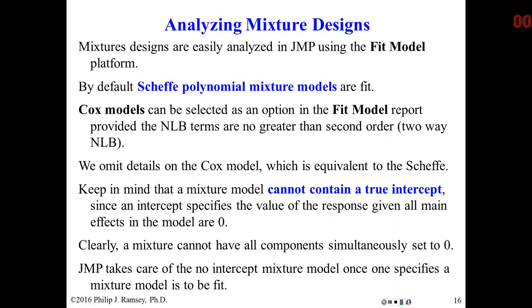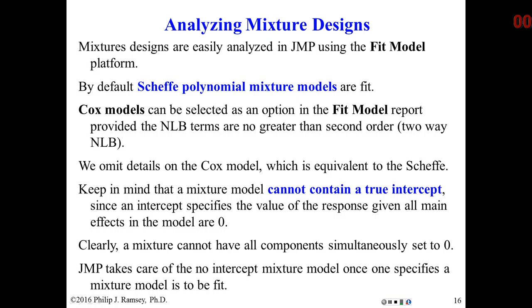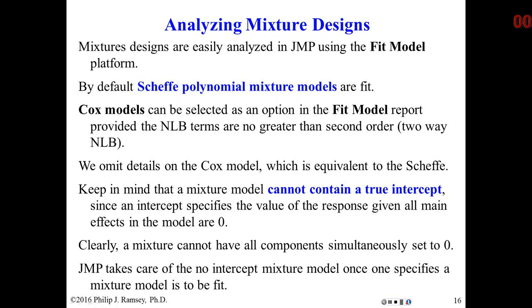This is the second in a series of recordings on mixture designs. In the first video, we talked about the basic mixture concepts and definitions. You should watch that video before watching this particular video. Also, you should have read the Mixture Design Notes, Part 1.